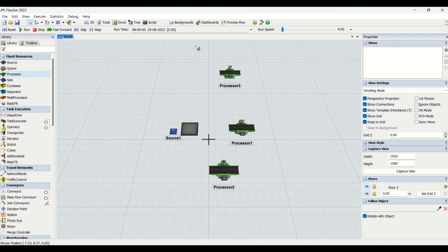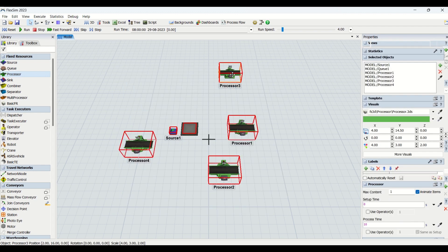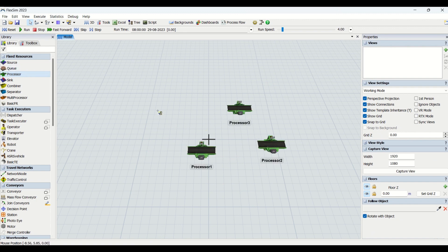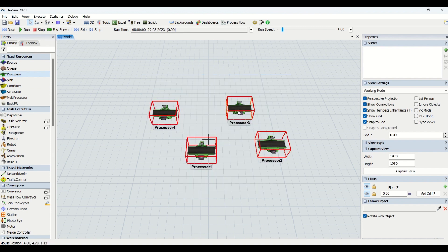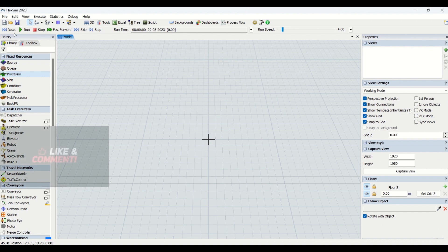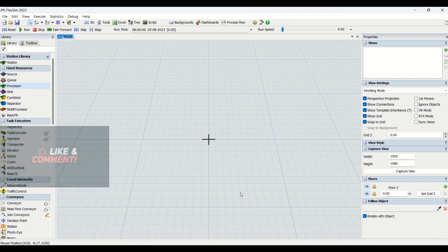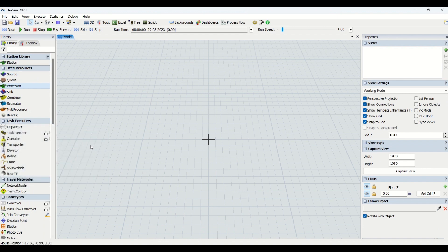Let's begin the demo. We remove everything first. The conventional method is to drag processes from the fixed resource to create any station, but from here onwards we are going to use custom library stations for our modeling. I'll delete all the existing elements, go to File, then Open User Library, and open my library from beaware.